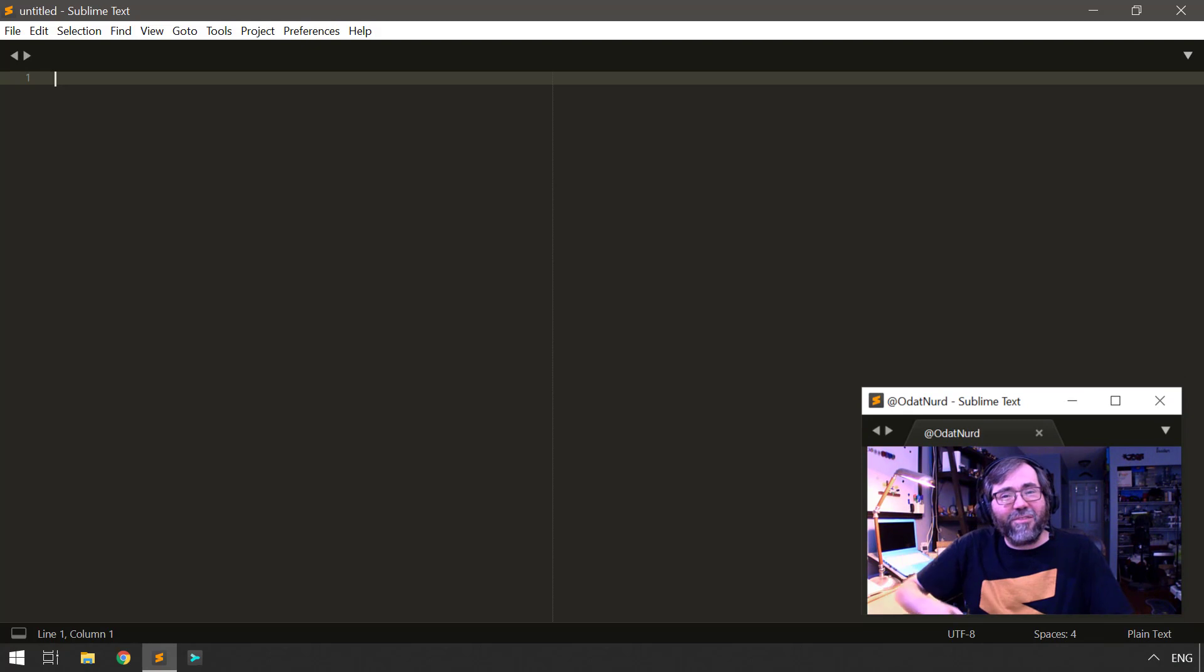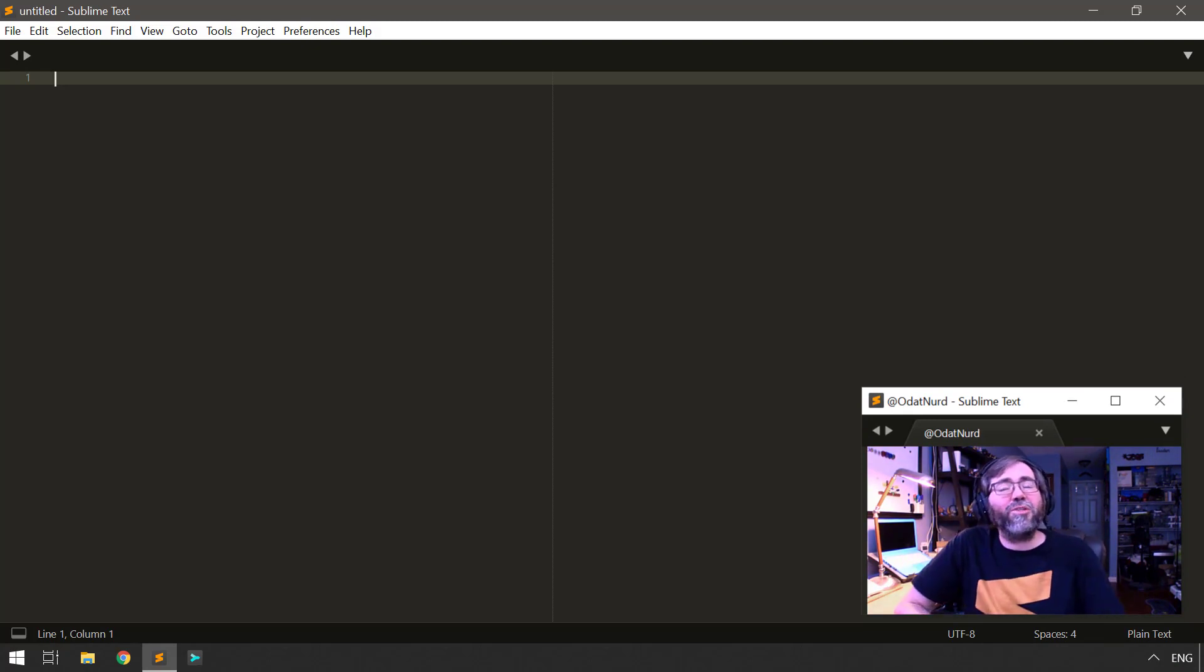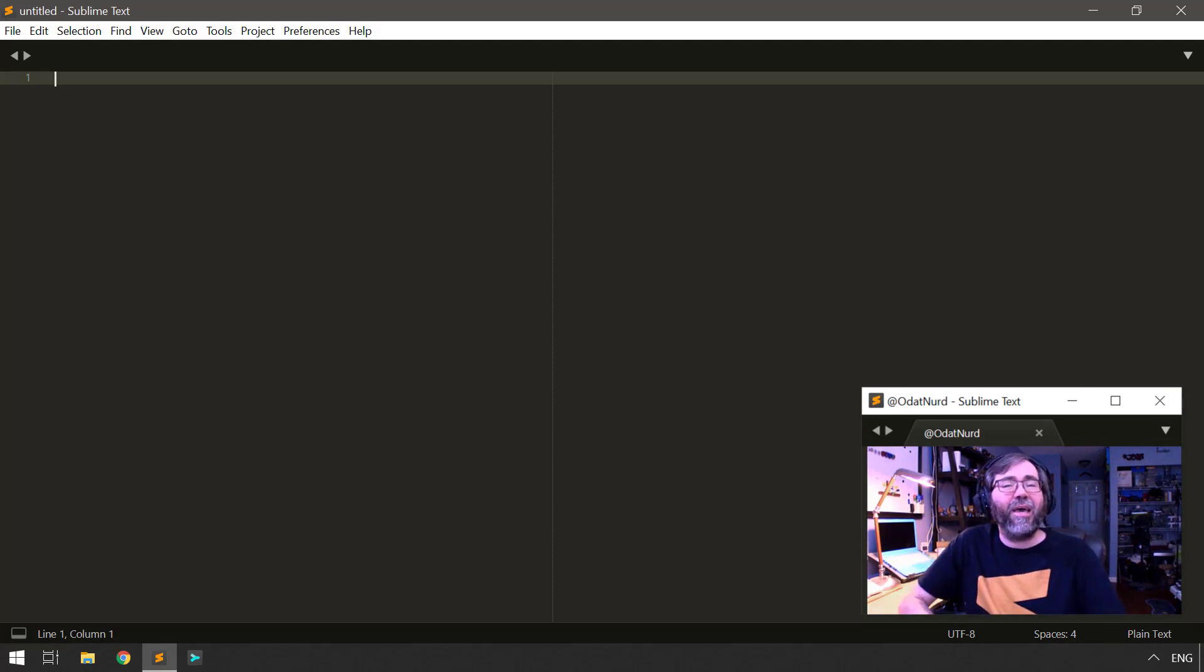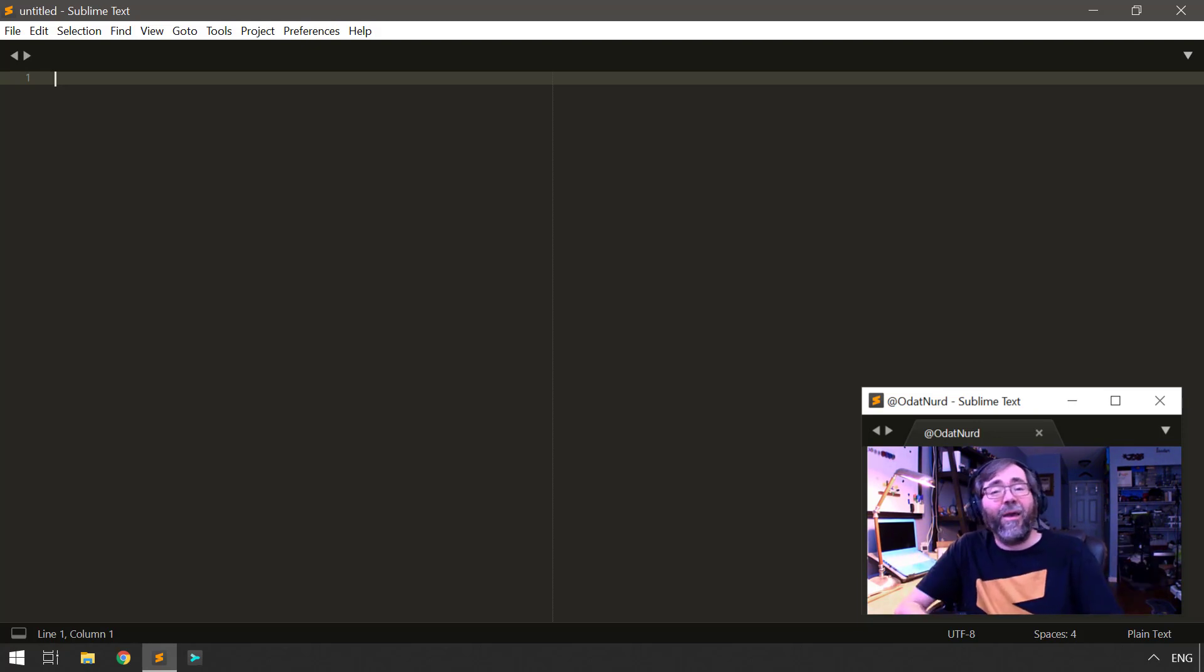Hello, fellow Sublime Text fanatics. Odin Nerd here. Welcome back to Plugin 101, where we're starting our deep dive into plugins in Sublime Text. What they are, how they tick, how they work, how to create these things.